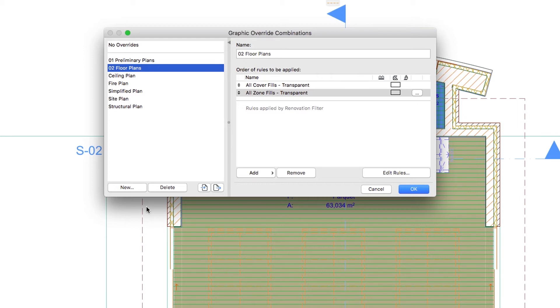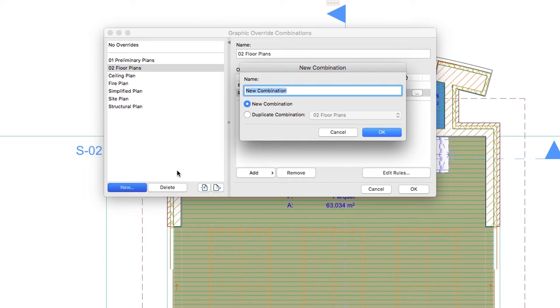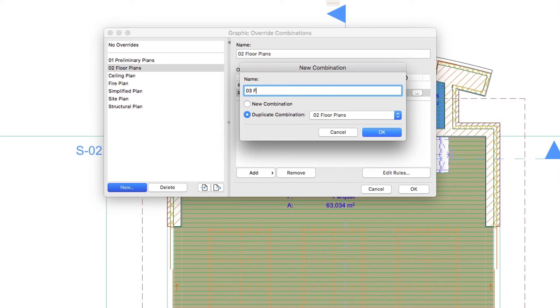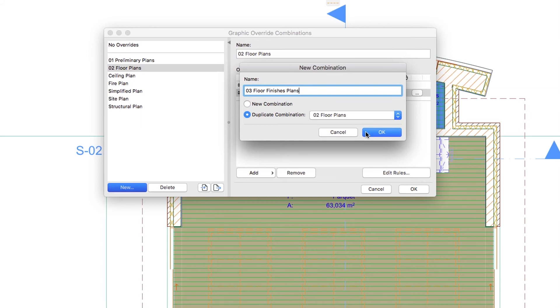Push the New button again and select the Duplicate combination option. Choose 02 Floor Plans and type 03 Floor Finishes Plans as the name. Then click OK.